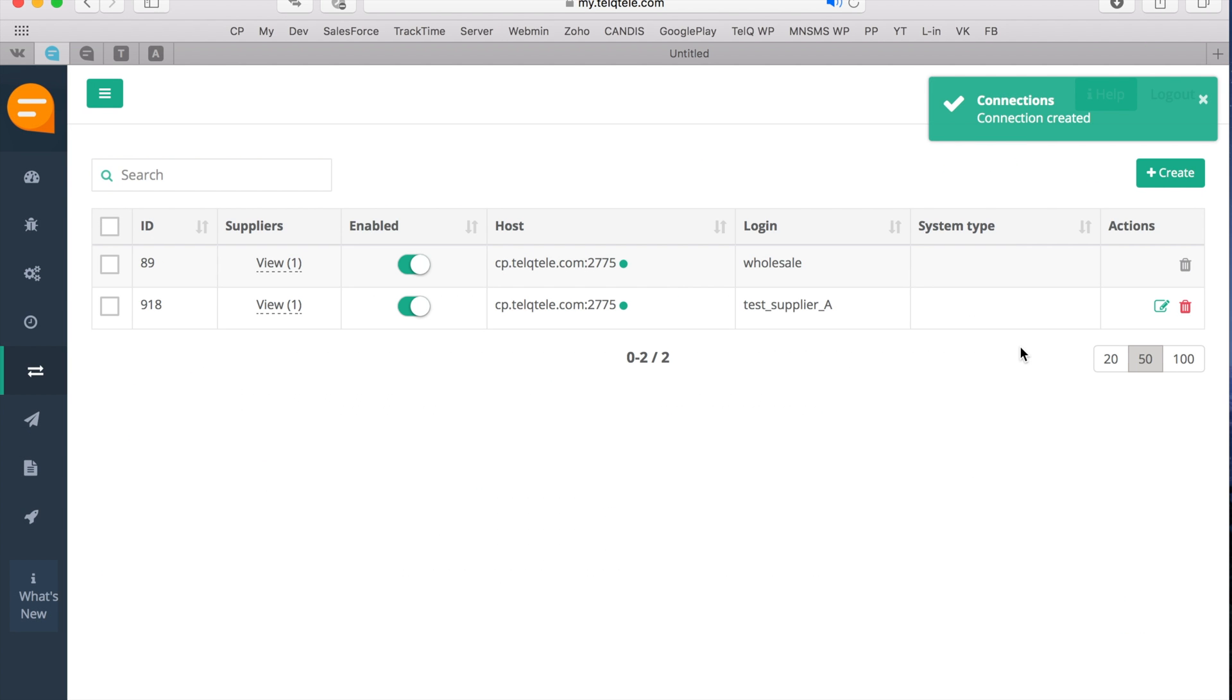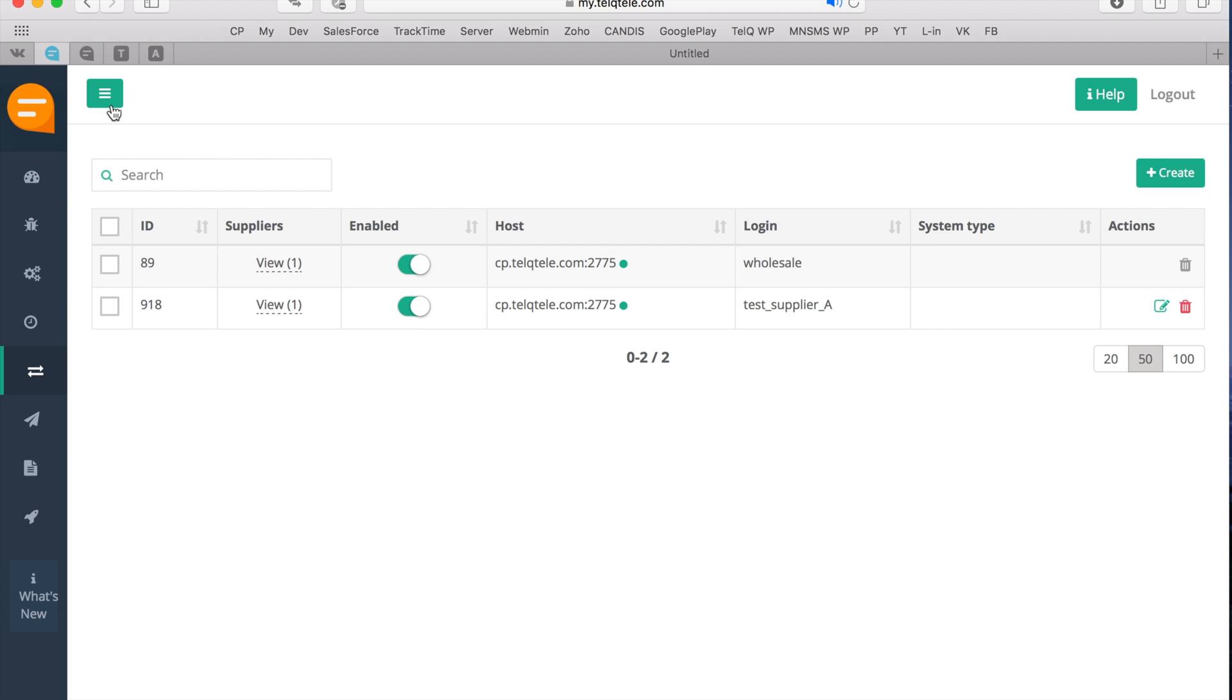Now our server will attempt to establish an SMPP connection, and in case of success you will see this green indicator showing that the connection is online.